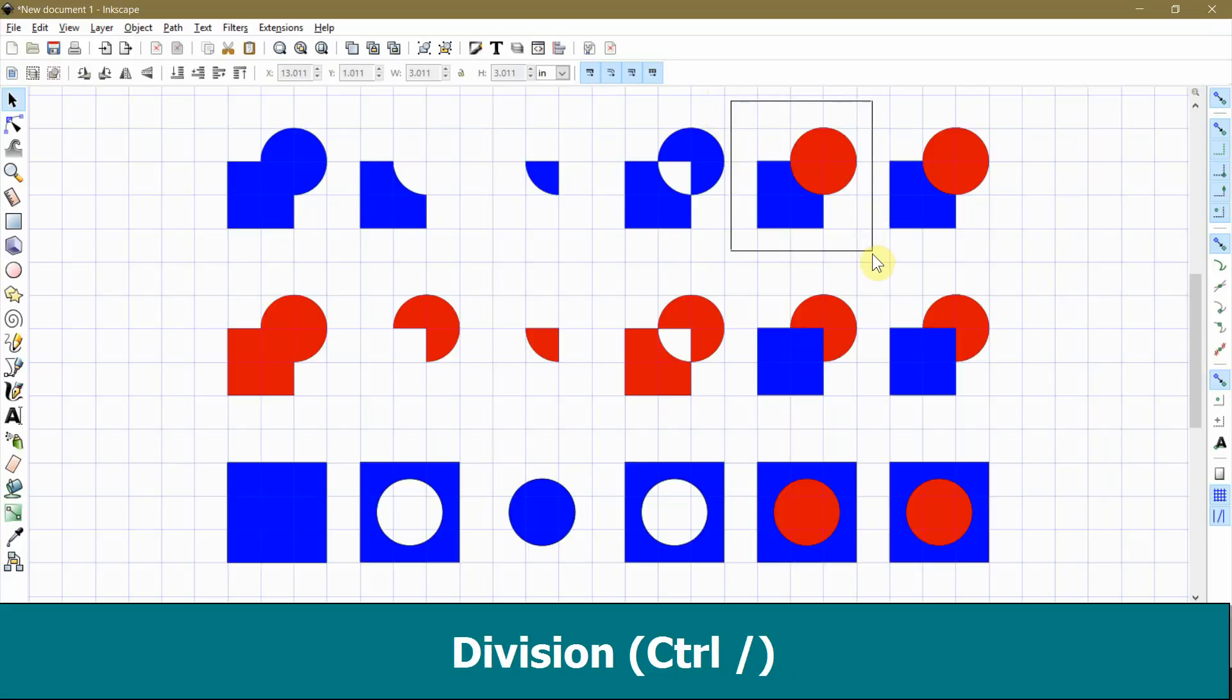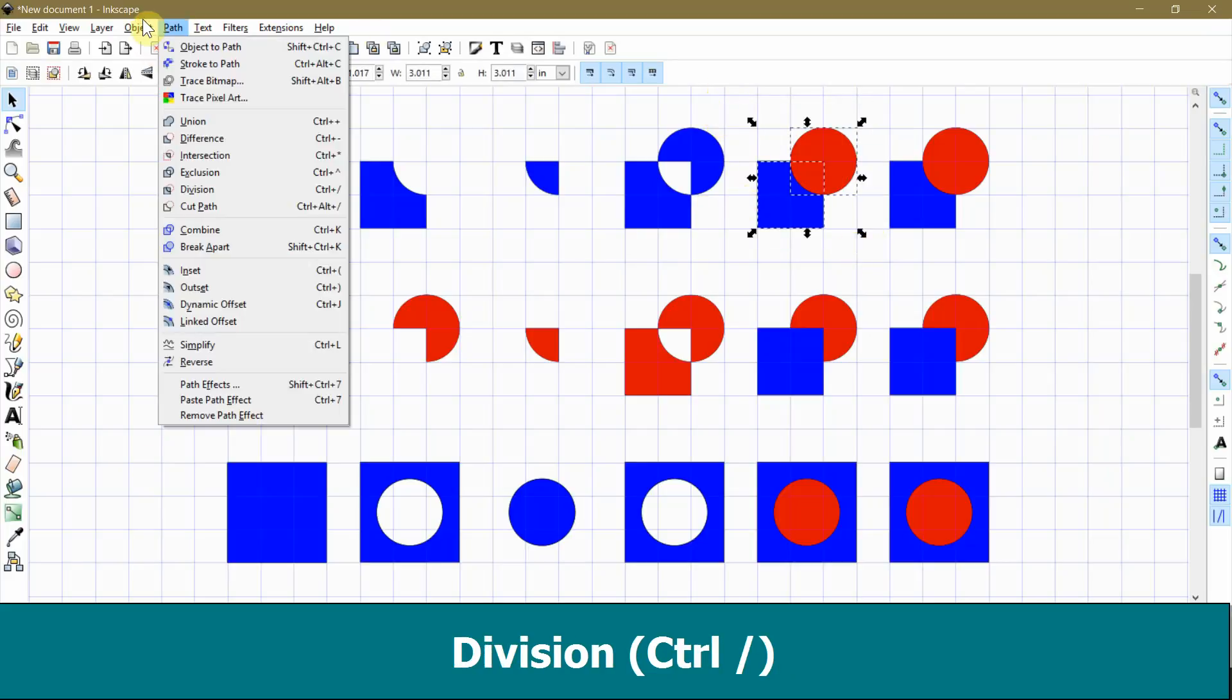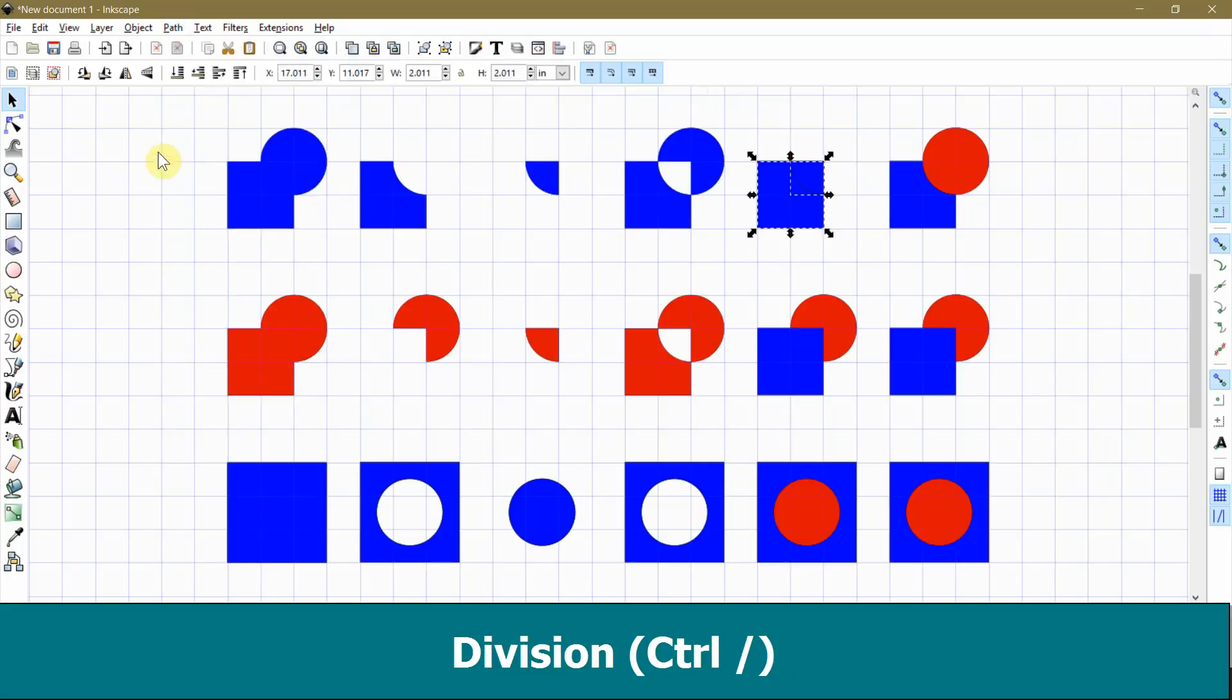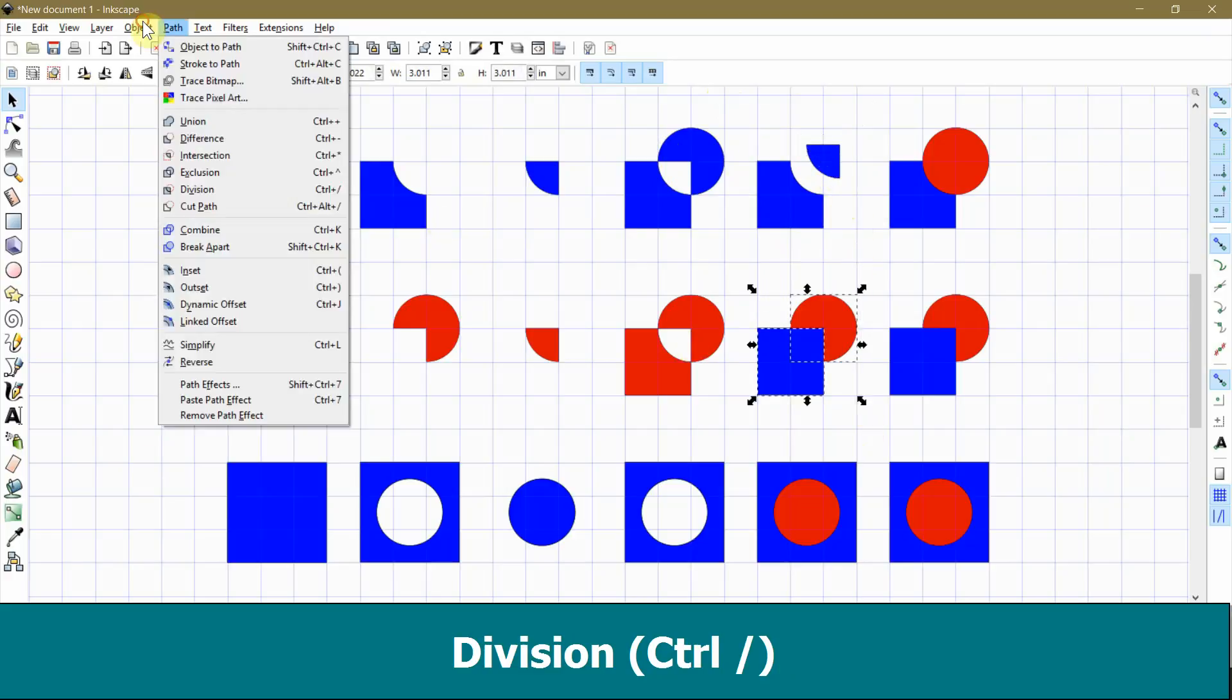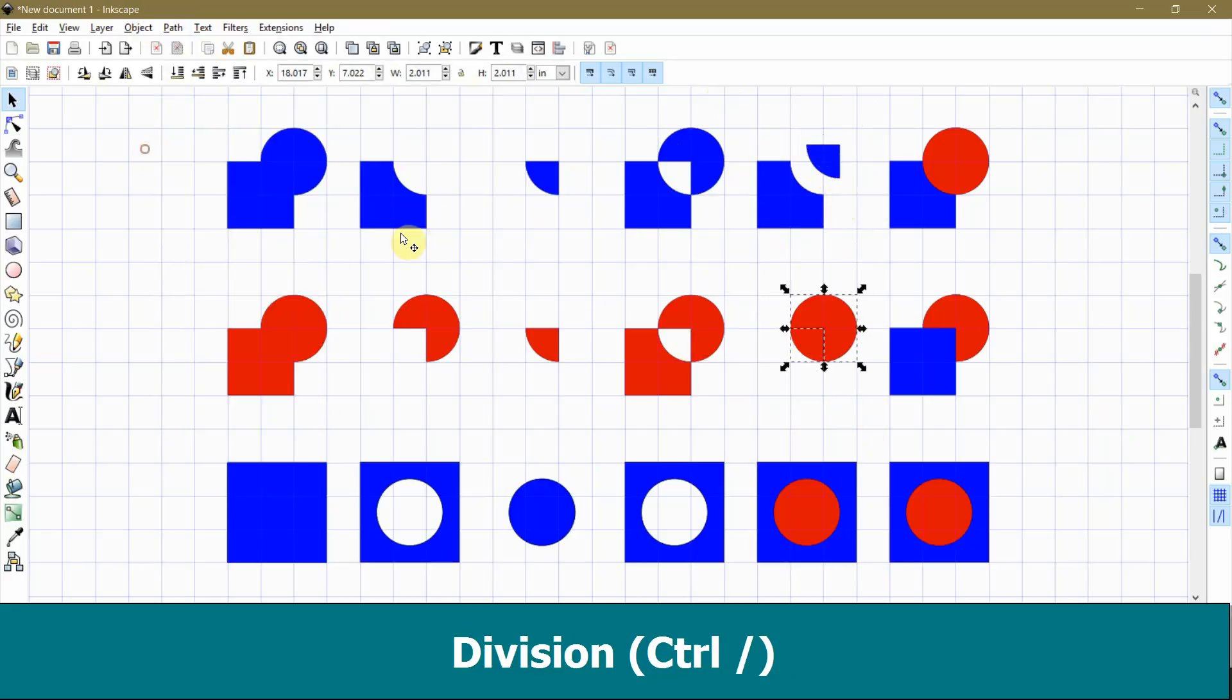The division command is my favorite. It's like using a die cutting machine. The object on bottom is your paper, and the object on top is the die. Just like running paper through a die cutting machine, the outline of the die is cut into the paper, but you keep both pieces. They become separate objects that you can then move around separate from each other.